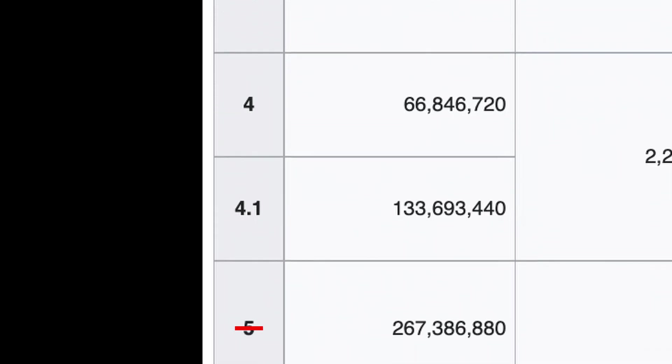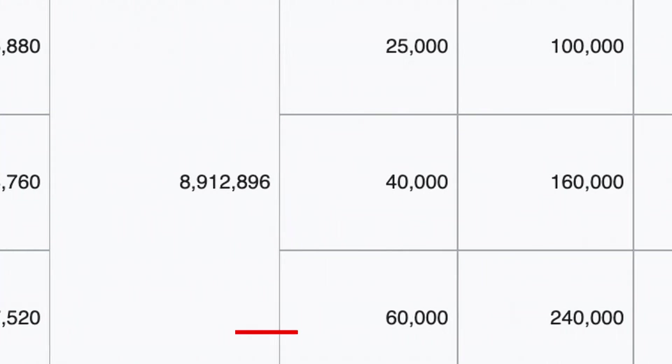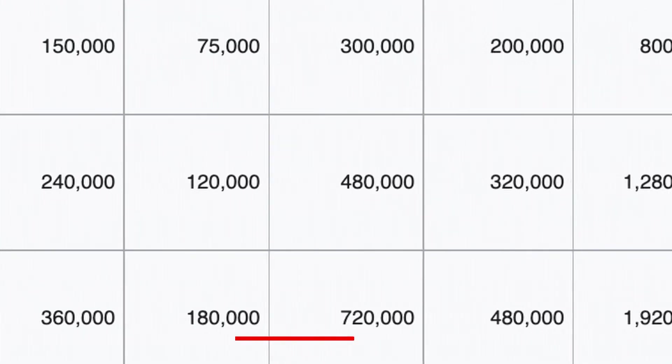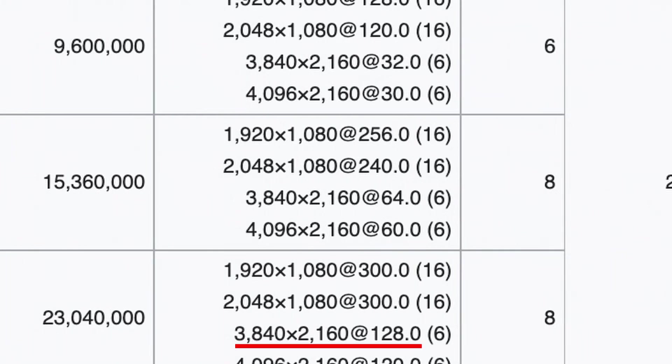For me, I use a preset with 5.2 since the max resolution and frame rate that I ever shoot at is UHD at 120fps.